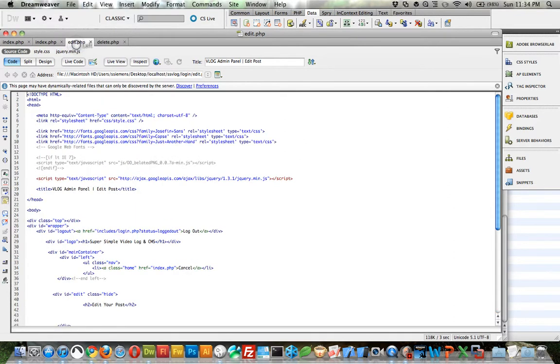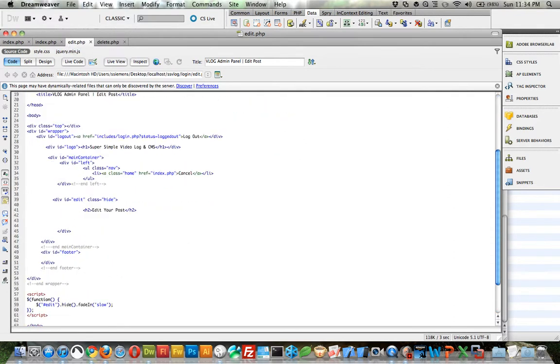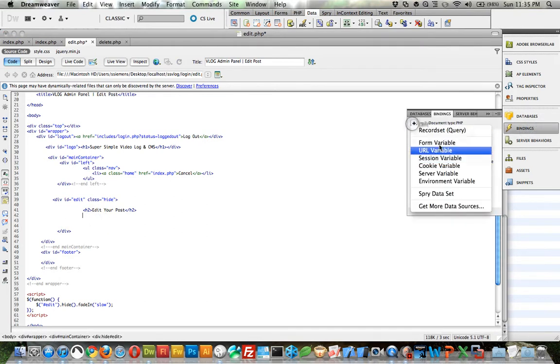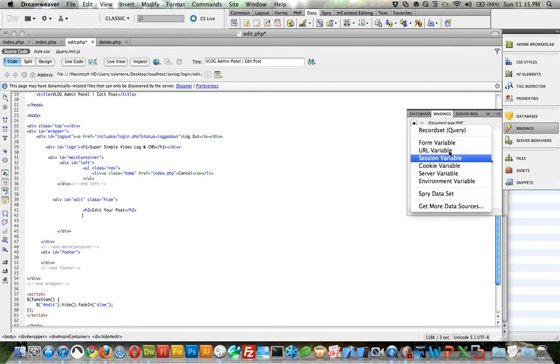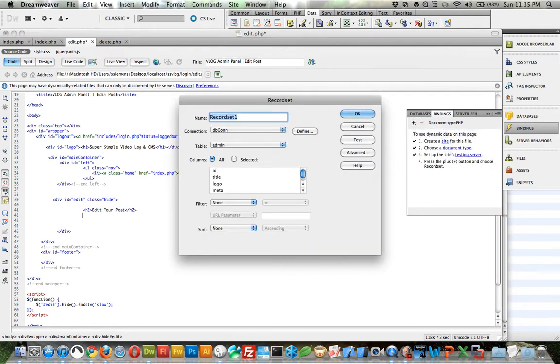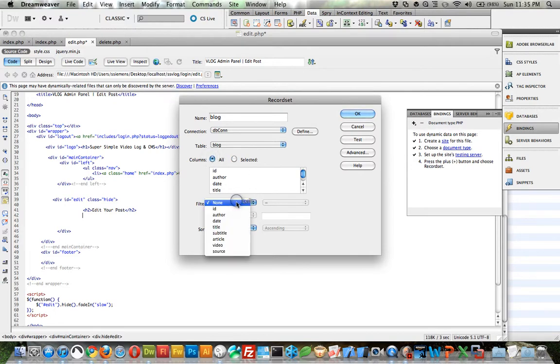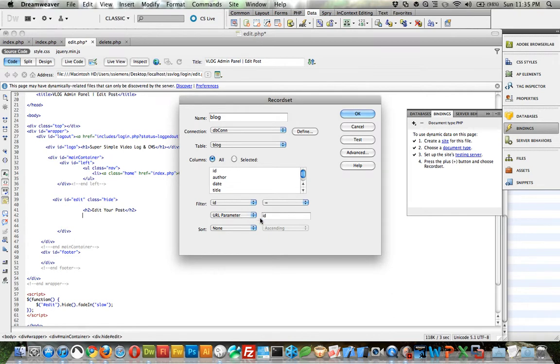And so now we need to go to the edit.php. And just real quickly before I run out of time, we need to create a record set. It needs to be the blogs, blog, and the blog table. And we can actually select all. But this time we need to do a filter. Filter ID is equal to URL parameter ID. And so whatever ID number is passed in that URL, it's going to know that it's going to need that particular blog selection.